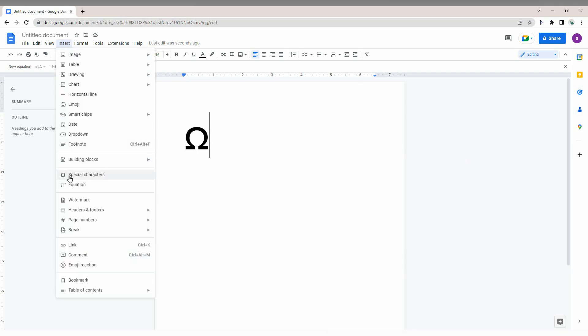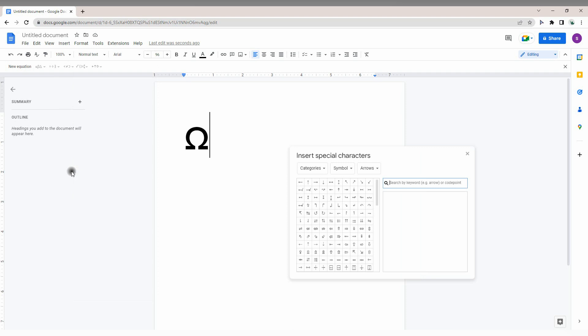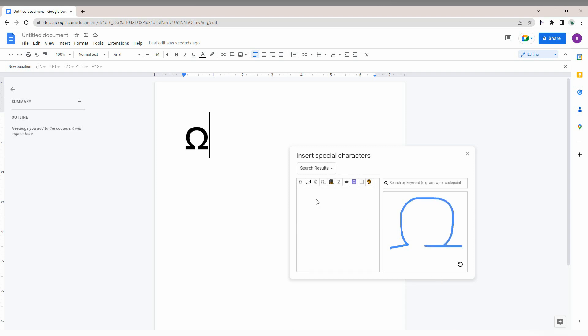Go back to Insert and Special Characters. If there are many characters to search through, just draw the omega symbol like this, and you can see it appear.